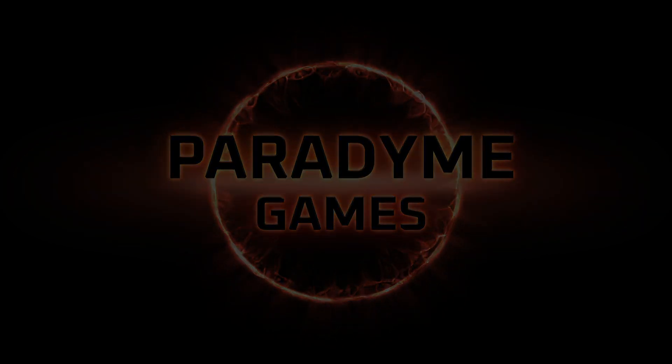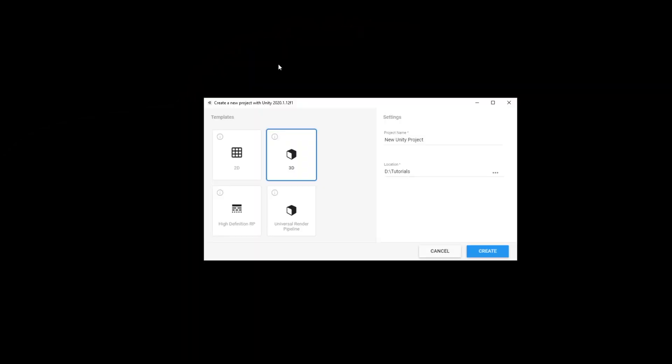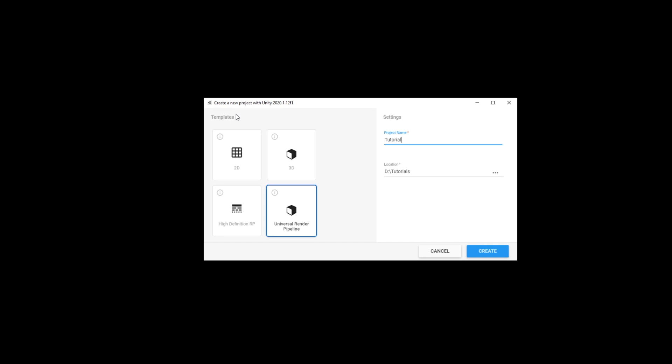The first thing we need to do is create a new Unity project. For this example, we'll be using the Universal Render Pipeline. For project name, you can call this anything you'd like. I will be calling it Solar Smash. And for location, again, anywhere you'd like. Once done, click Create.